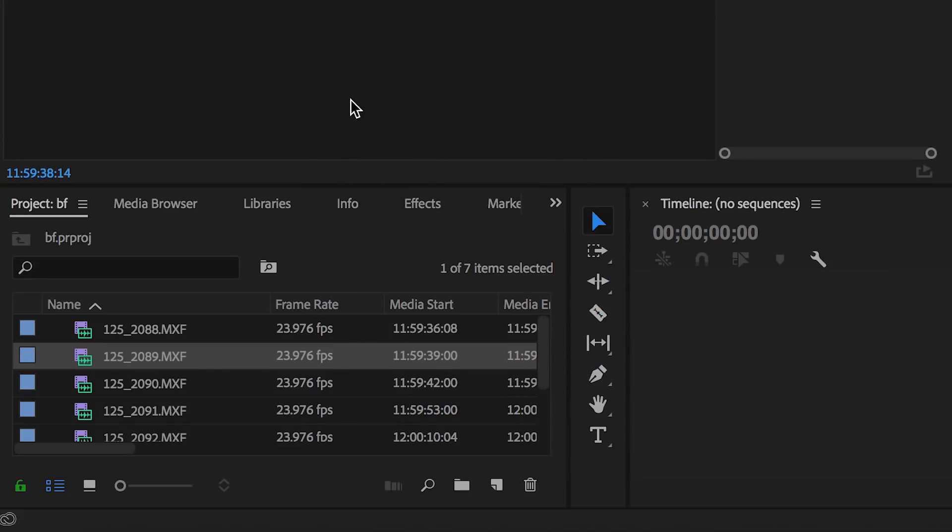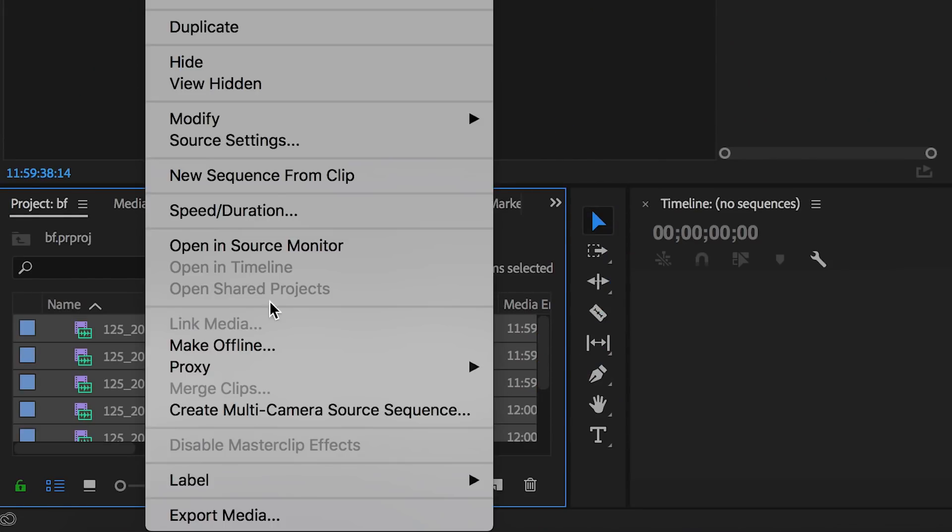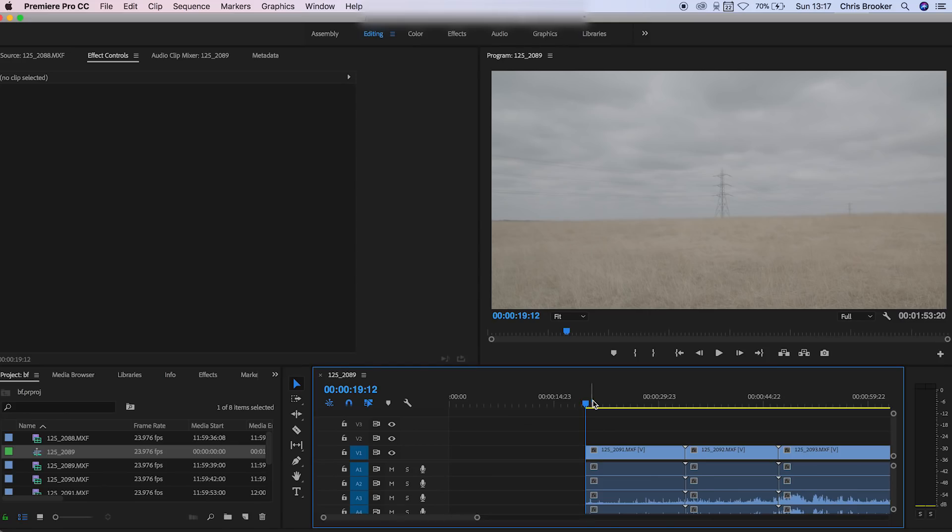Now once we've captured all of these shots we want to get them onto the computer, load up Adobe Premiere Pro and create one epic zoom effect. So once we're inside of Adobe Premiere Pro we just want to import all of our footage and create a new sequence from all of those.